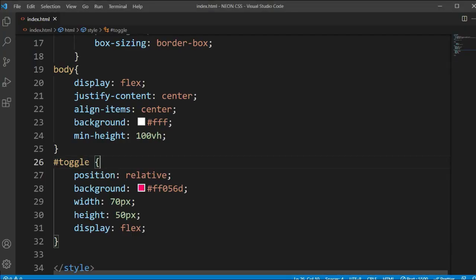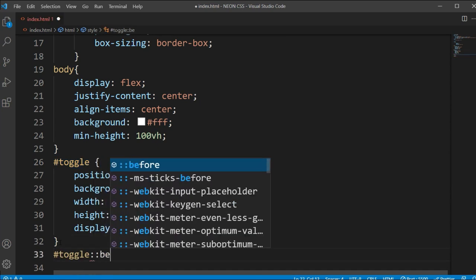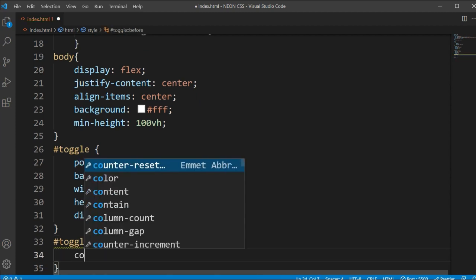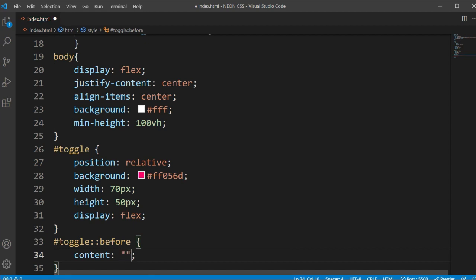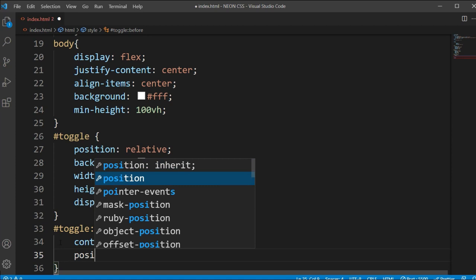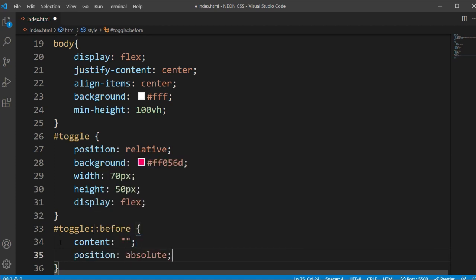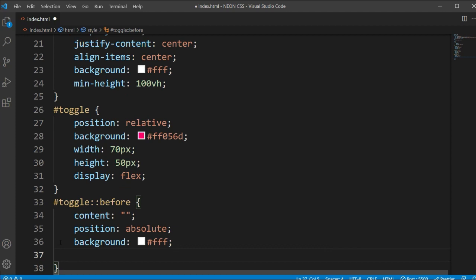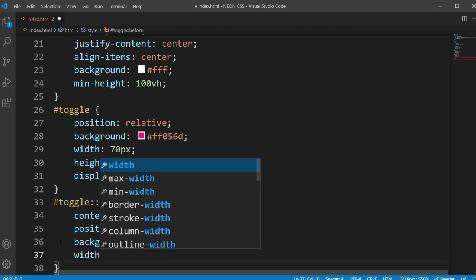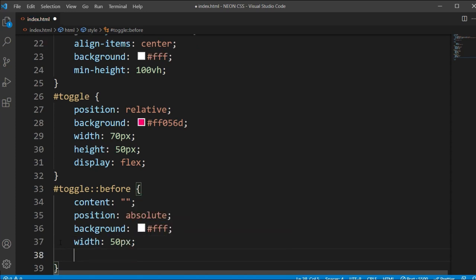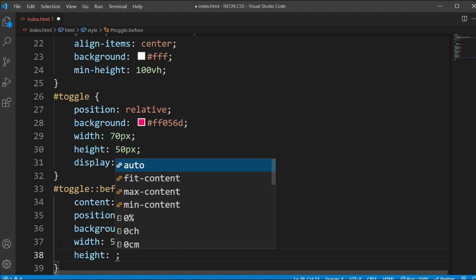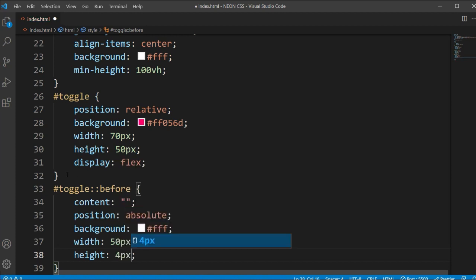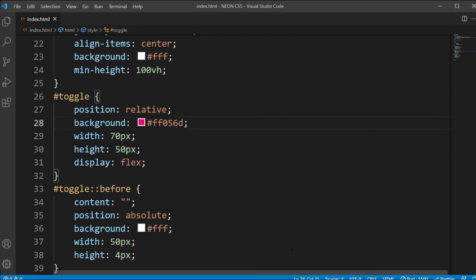Now we'll copy the hashtag ID again and add the ::before pseudo-element. We'll set content to an empty double-quoted string, position to absolute, background to #fff, width to 50px, and height to 4px. Let's open the file - you can see this one bar is showing on top.